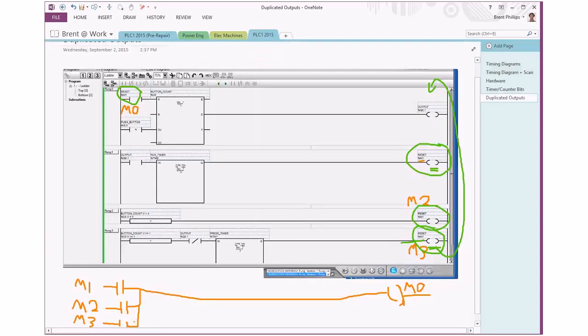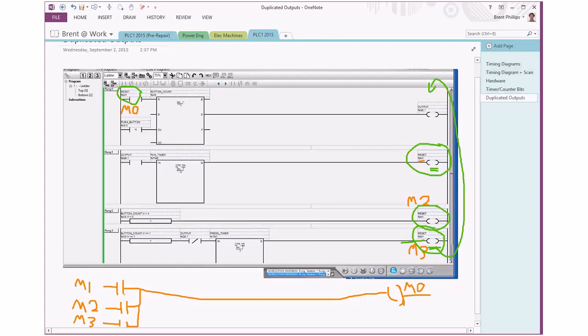So by doing it this way, if any one of those three turns on, it's going to turn on M0 to cause the reset to work. And the only way to make M0 turn off is that all of these reset commands have to be off. So generally that's how we want our reset to operate, that any one of the conditions will make the reset happen. And to be able to stop trying to do the reset, we have to go back to the state where none of our conditions are trying to make the reset happen.